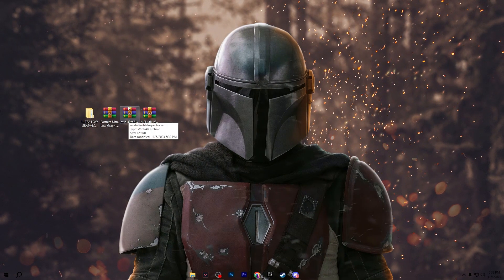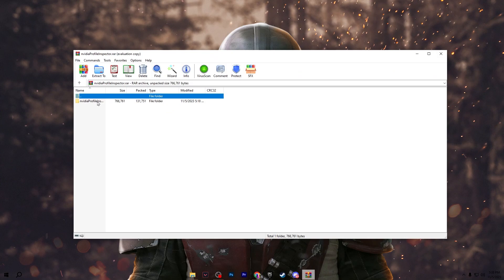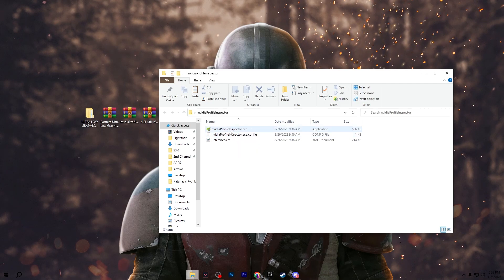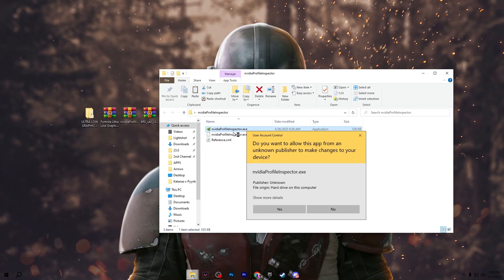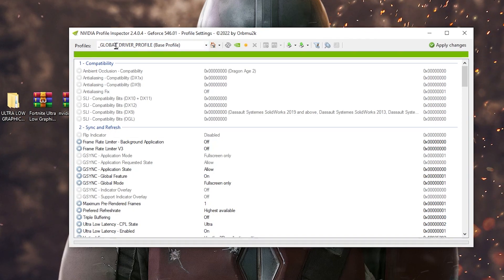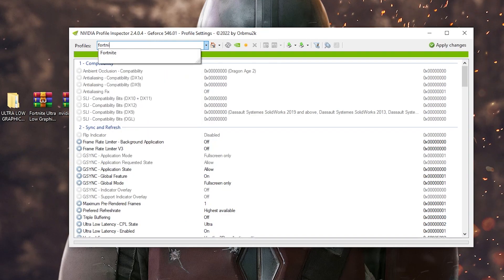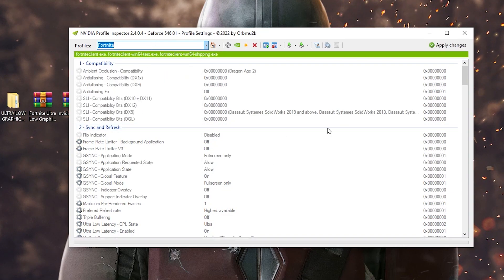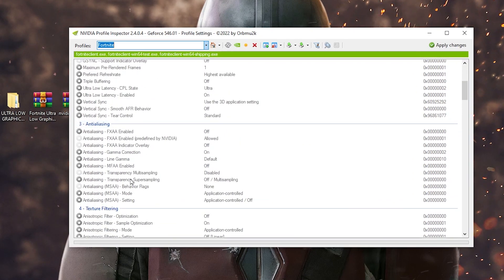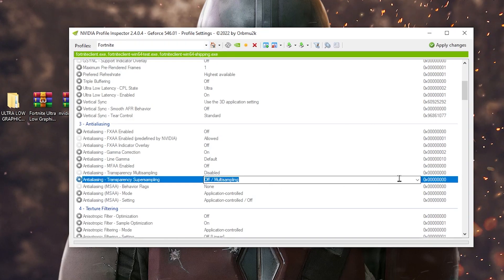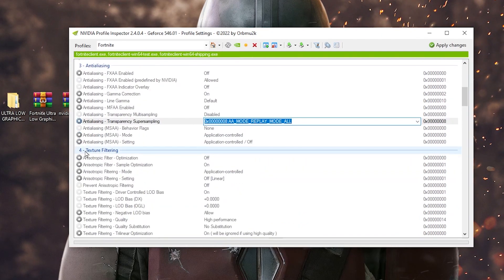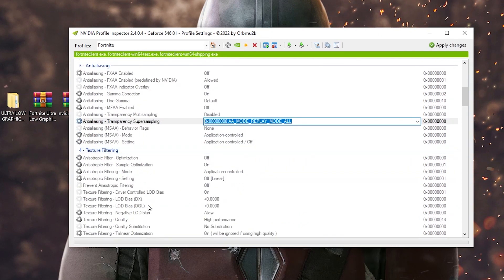Next, open the Nvidia Profile Inspector zip file, double-tap to extract the folder. Close the archive and open the folder — you will find 'nvidiaProfileInspector.exe'. Double-tap to run it. After it opens, go to the Profile section and search for the Fortnite profile. Scroll down and find the Anti-Aliasing section, then find 'Anti-Aliasing Transparency Supersampling'. Open that dropdown and set it to 'AA Mode Replay Mode All'.